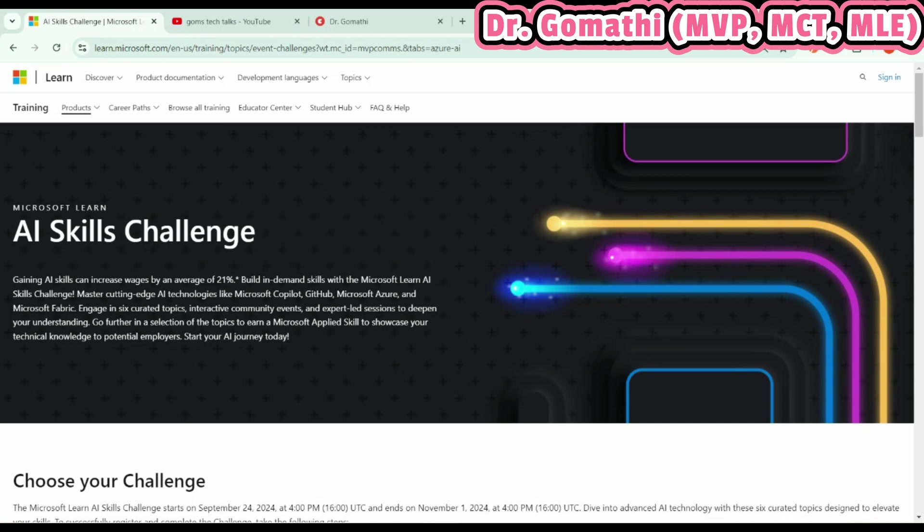Hey everyone, welcome back to the channel. Today I'm excited to share something super cool for all of you looking to upskill in AI: Microsoft's AI Skills Challenge. It's a great opportunity to learn cutting-edge AI technology for free. Watch till the end—I'll be talking about the various challenges they're offering, how to access them, and who's eligible.